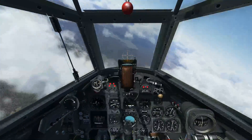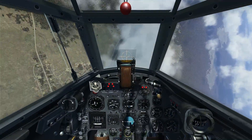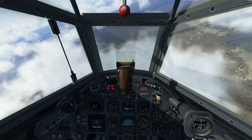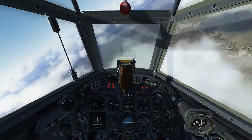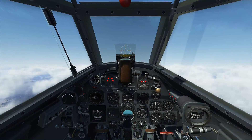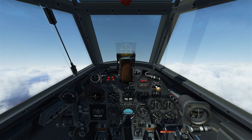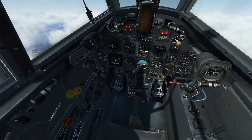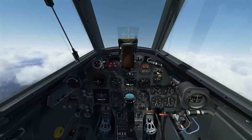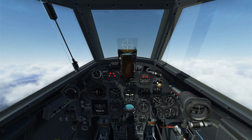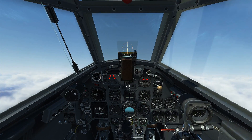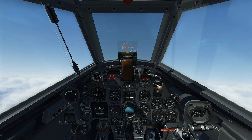Initiate a spin recovery to get out of this, and then I'll reset and we'll show how to exit from VMC correctly. So another VMC demo, this time with the correct recovery. We reduce power on the critical engine, increase power to maximum continuous on the good engine, and start raising the nose and bleeding off our airspeed just like before.